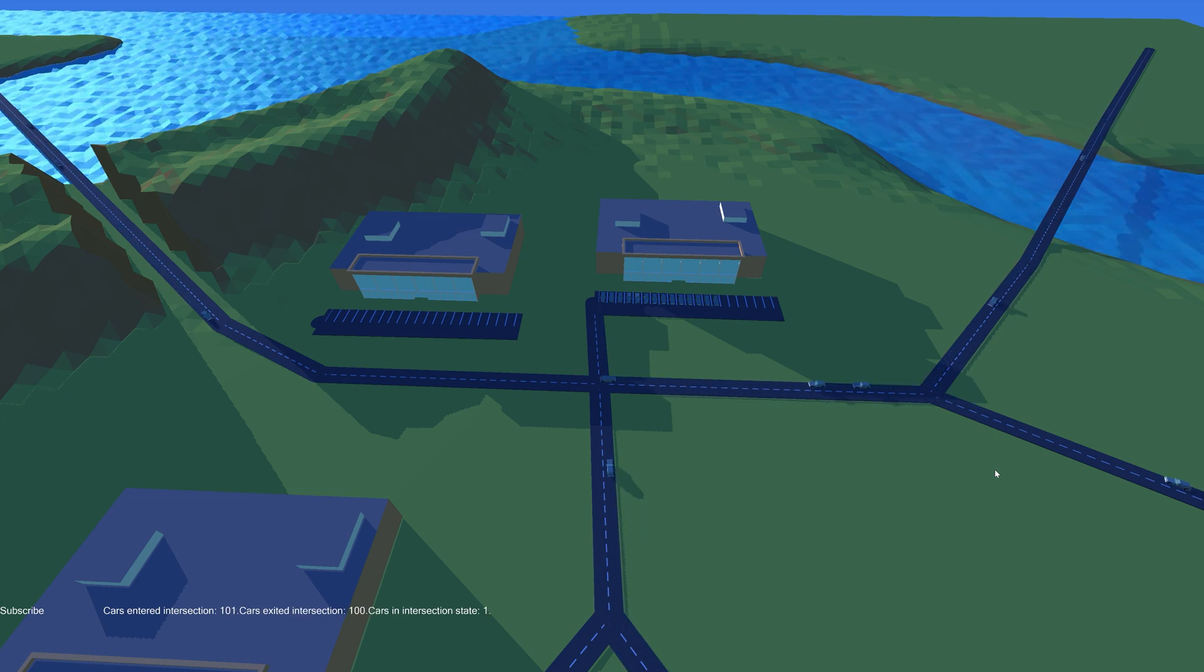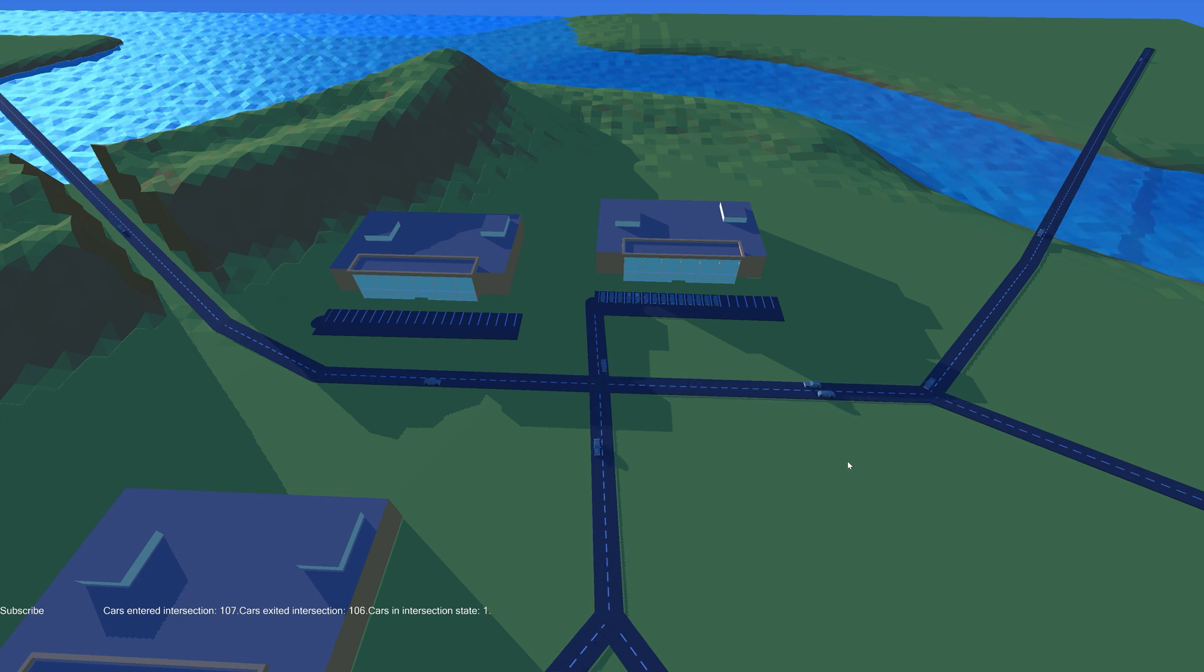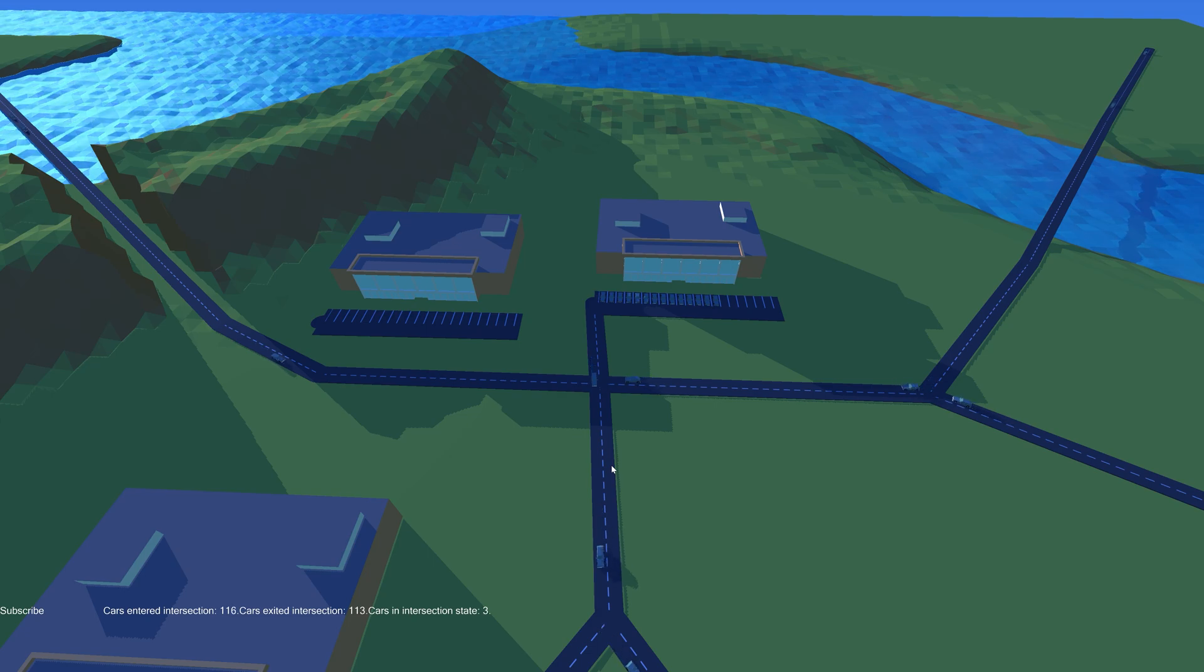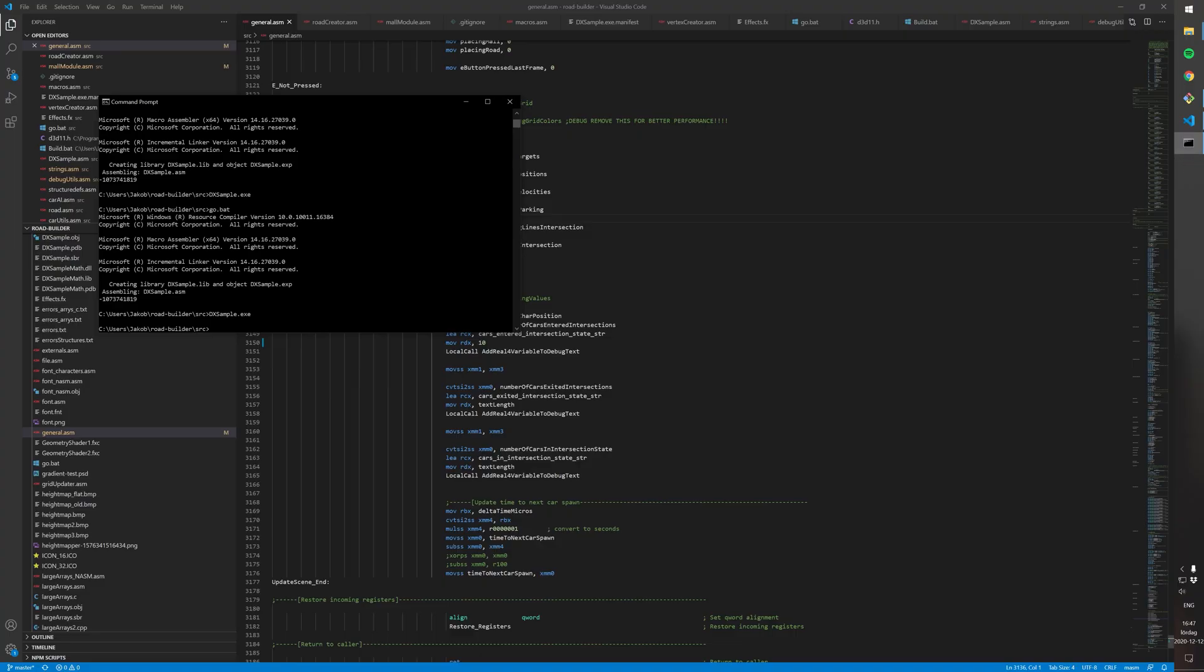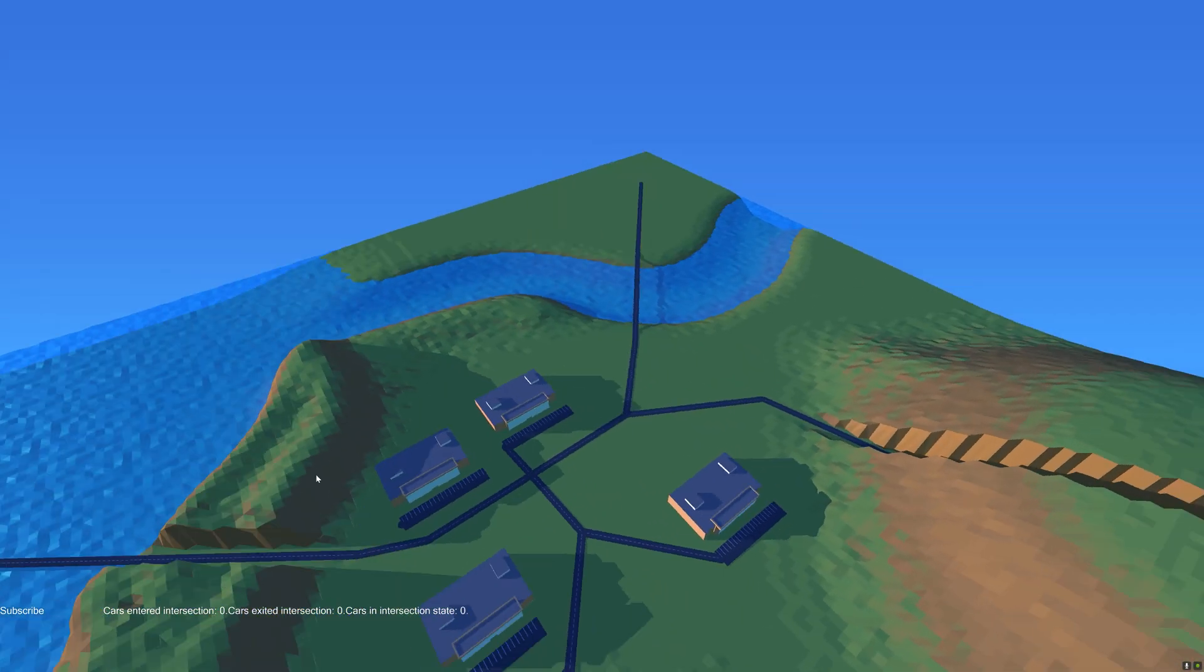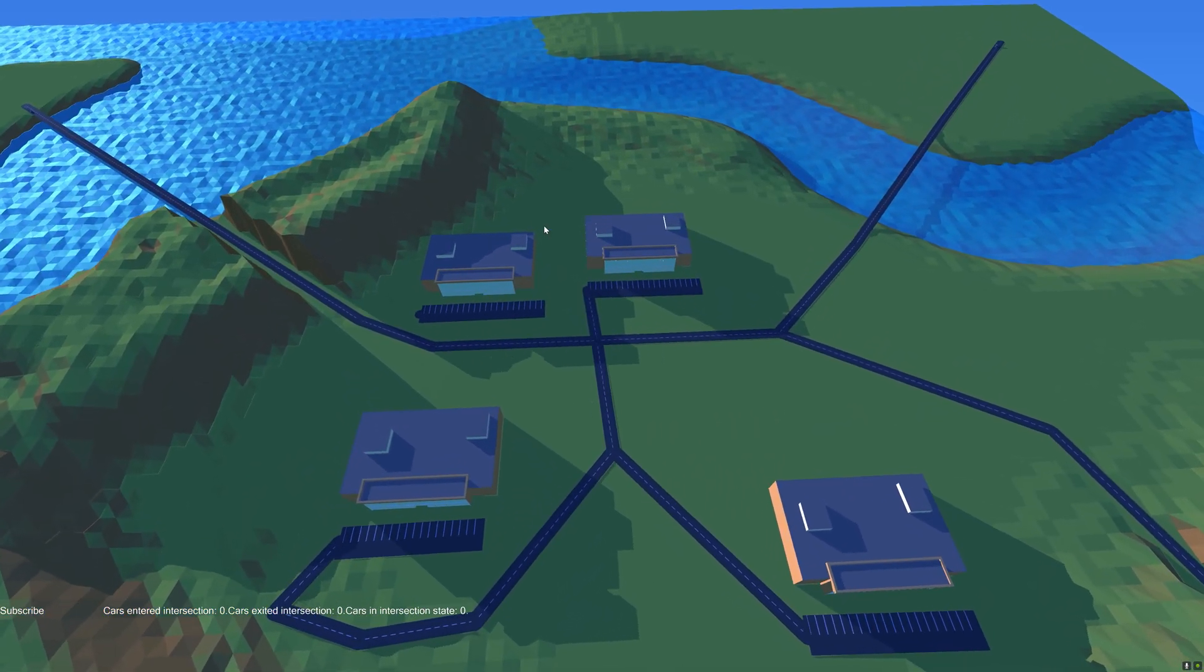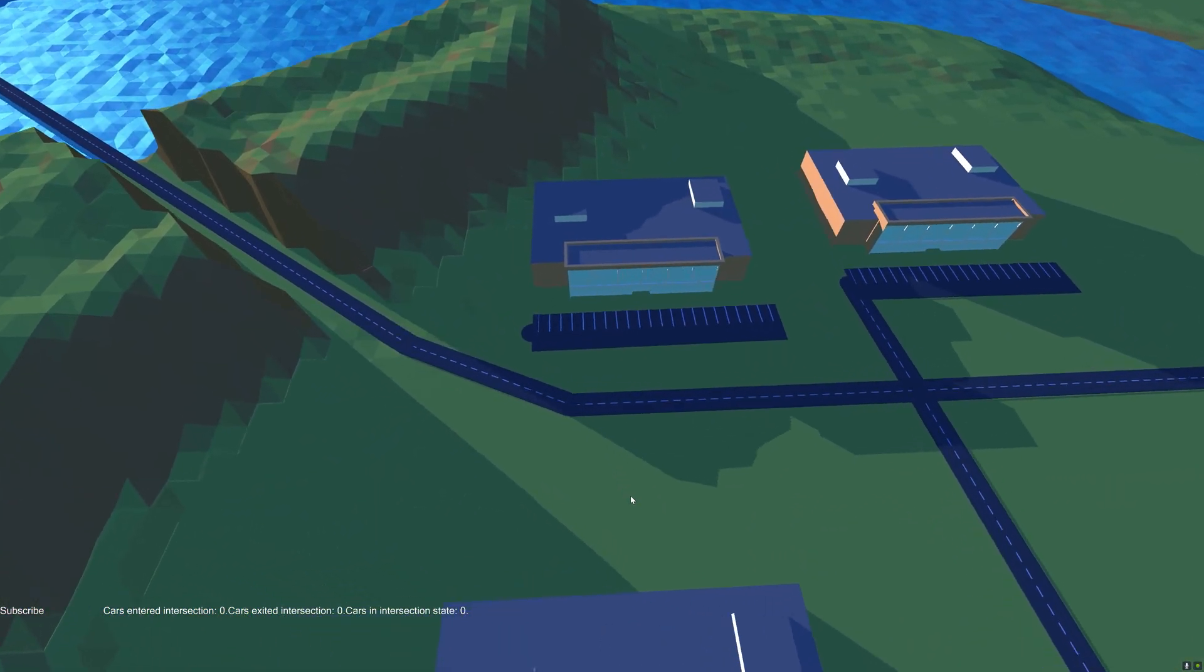So let's start by looking at saving the game. If I just close this and start again, it will load the same objects as we had before on all the roads and everything has been saved.